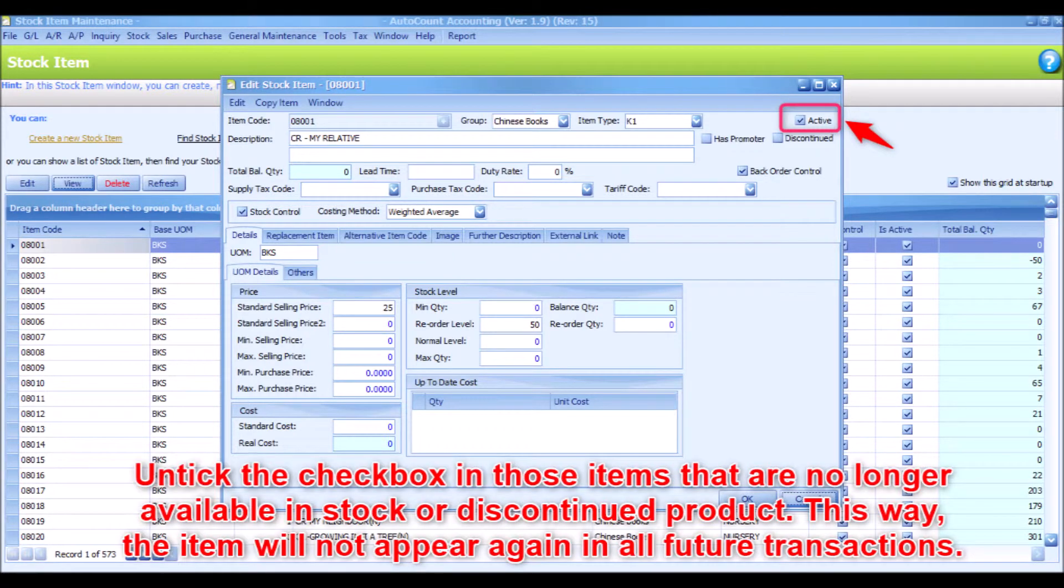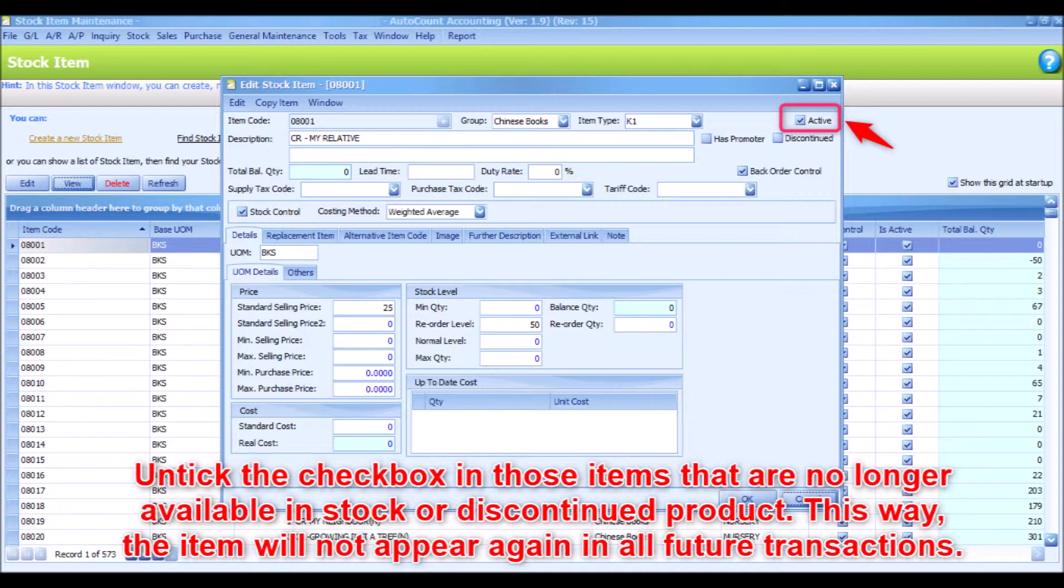Untick the checkbox in those items that are no longer available in stock or discontinued product. This way, the item will not appear again in all future transactions.